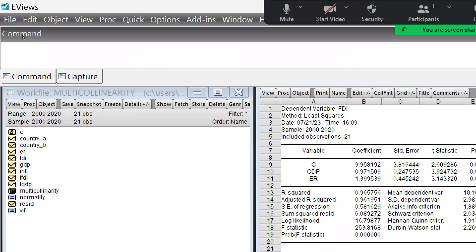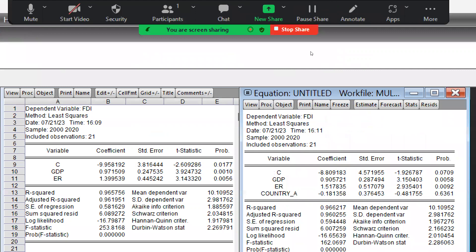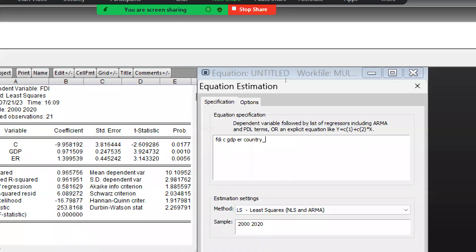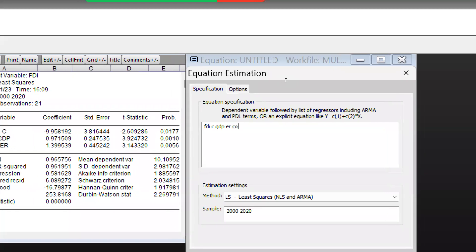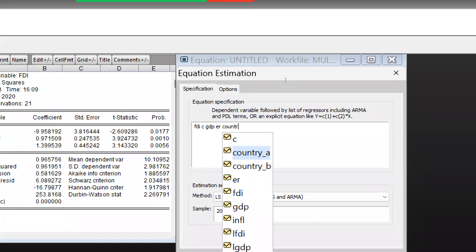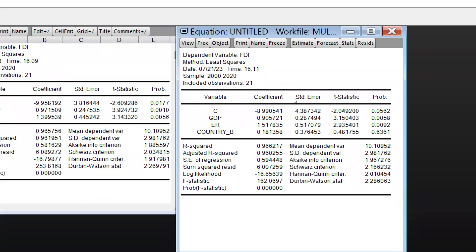Now we estimate the equation once again, but instead of Country A, we take Country B. The coefficient we get through Country B is positive, not negative — the same as what we got through Country A. The probability value is again not significant.